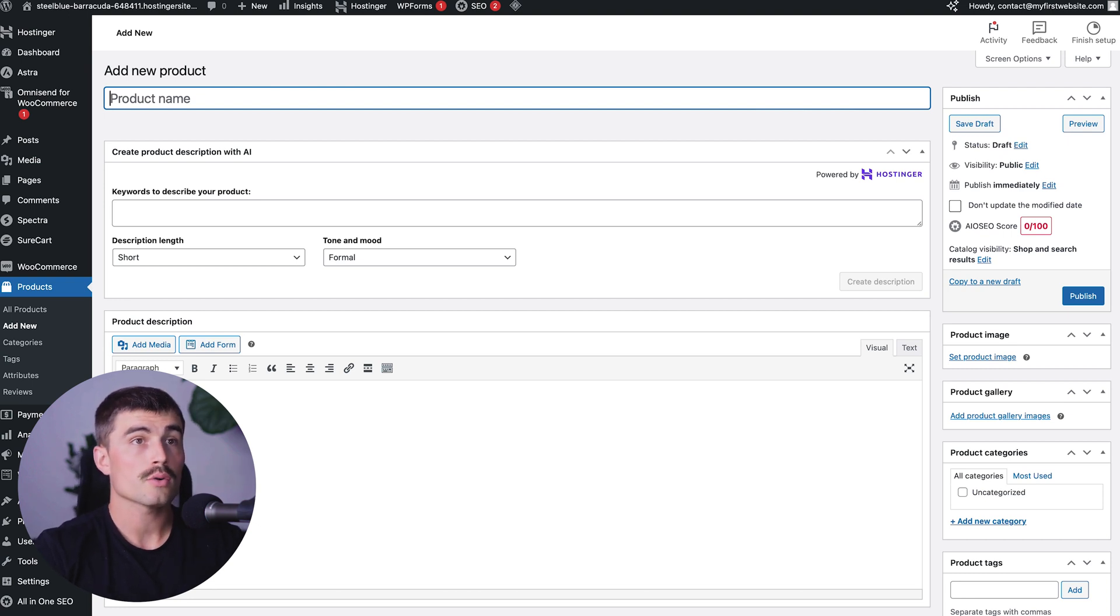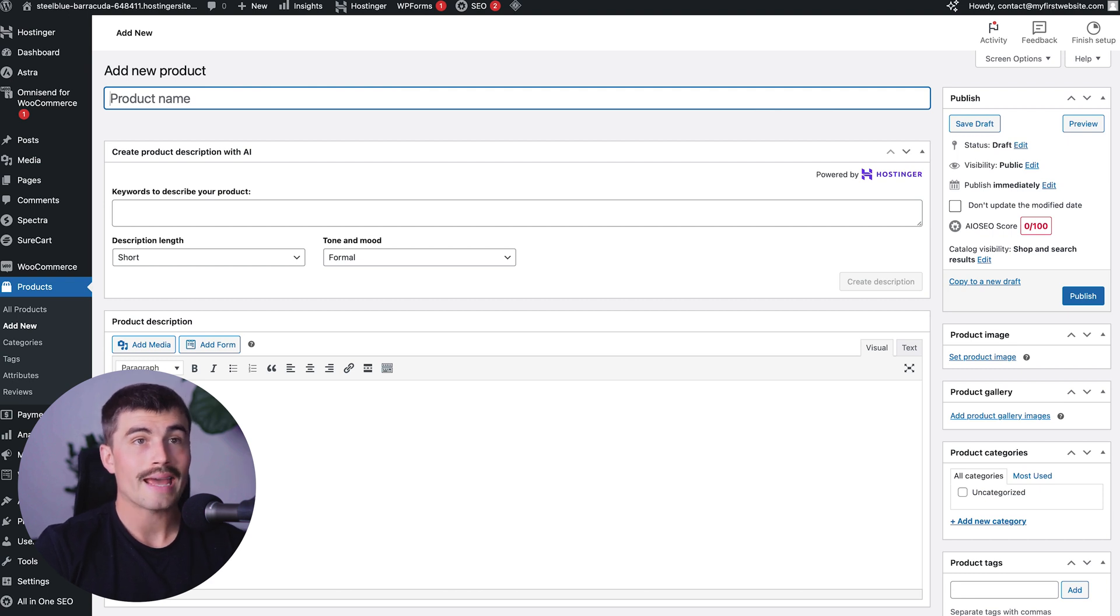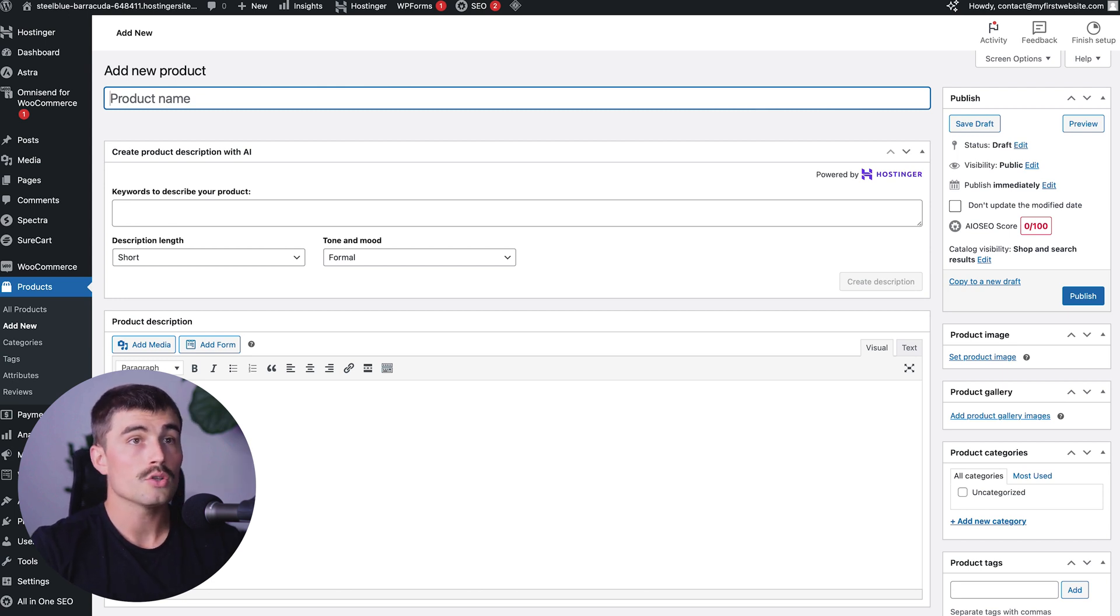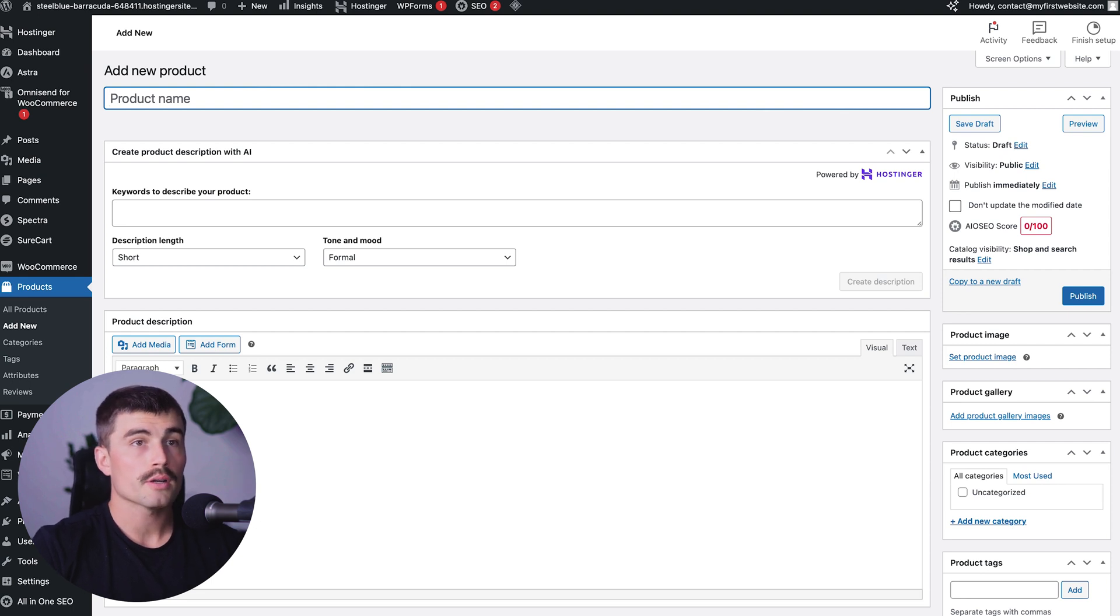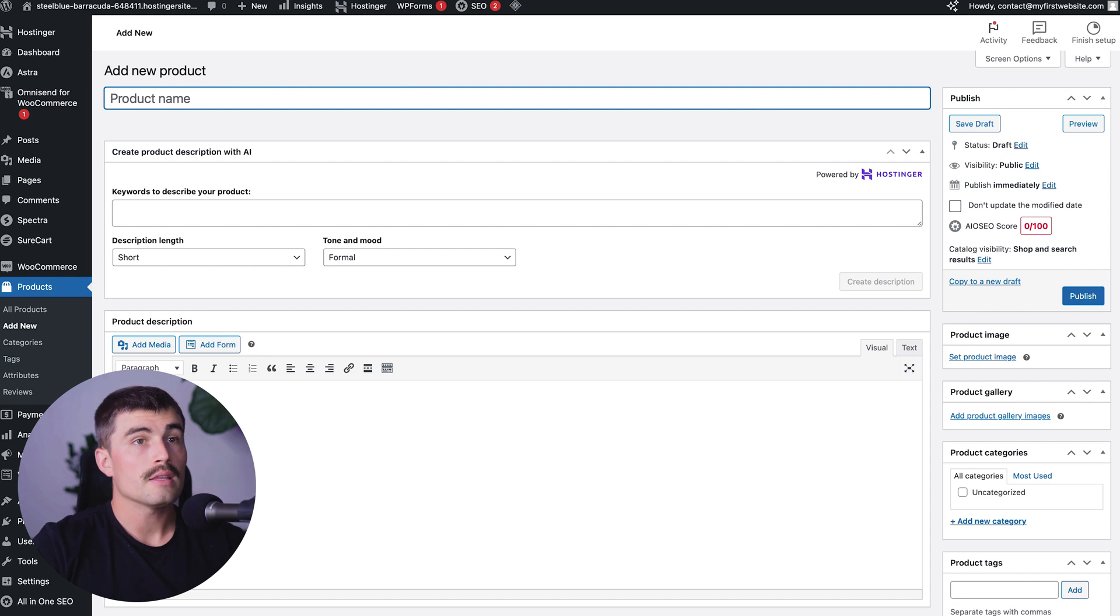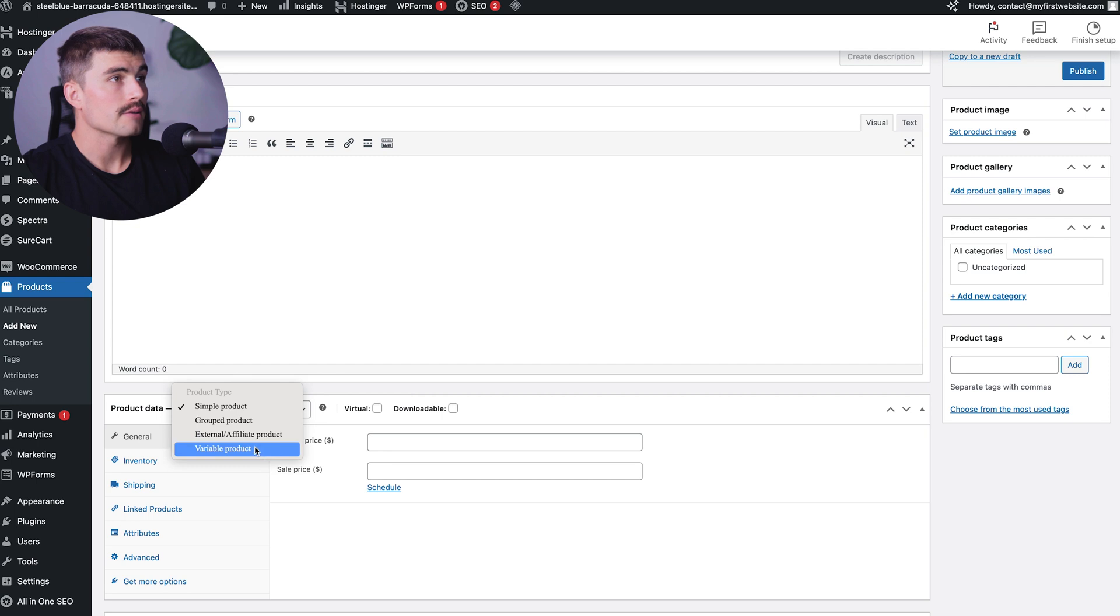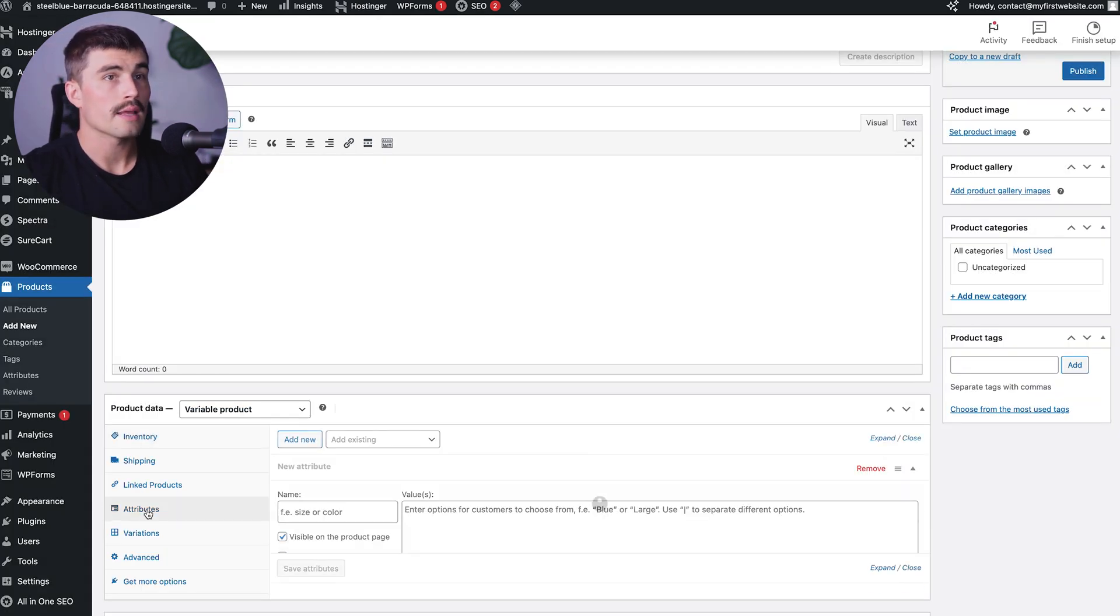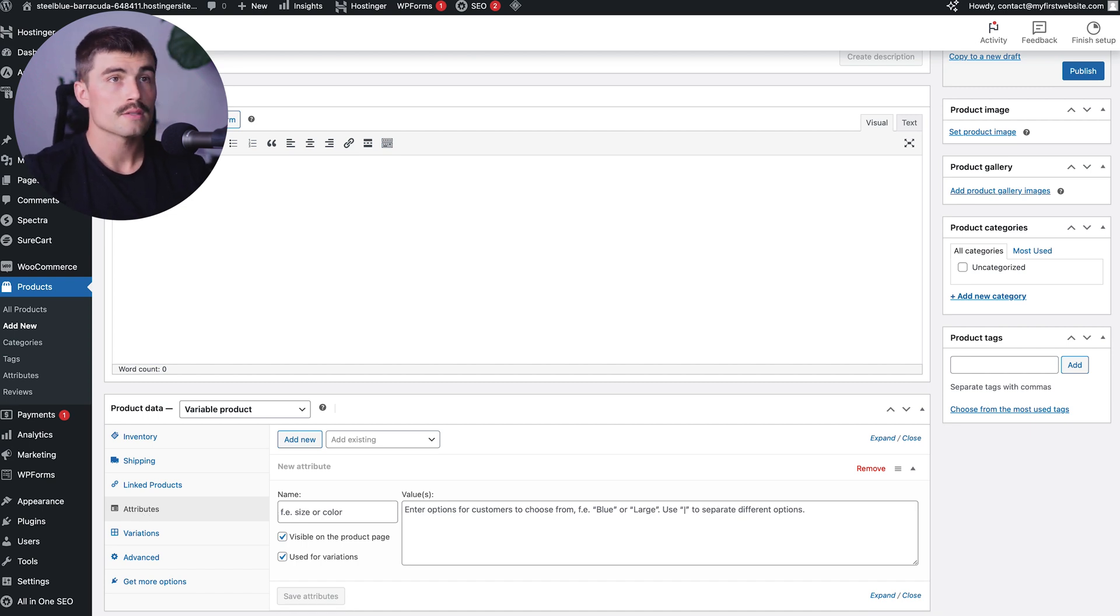Organize your products by categories and tags to help customers find what they're looking for. Add categories such as living room furniture, bedroom furniture, stuff like that. Use tags for specific attributes like wood, modern, or vintage. If you offer products in different variations, like different colors or sizes, in the product data section, select variable product. You'd click here and select variable product for instances like that. Then add attributes and variations, and set prices and stock levels for each variation.